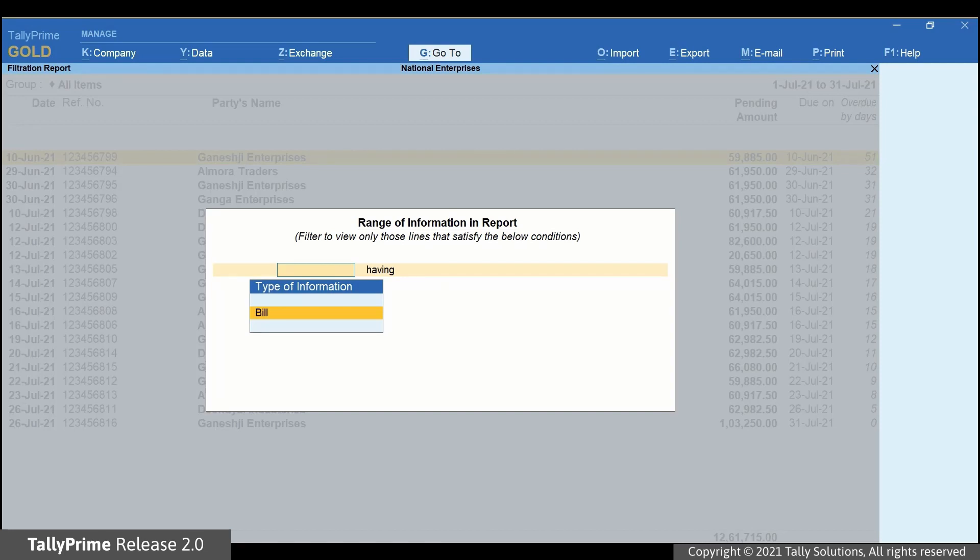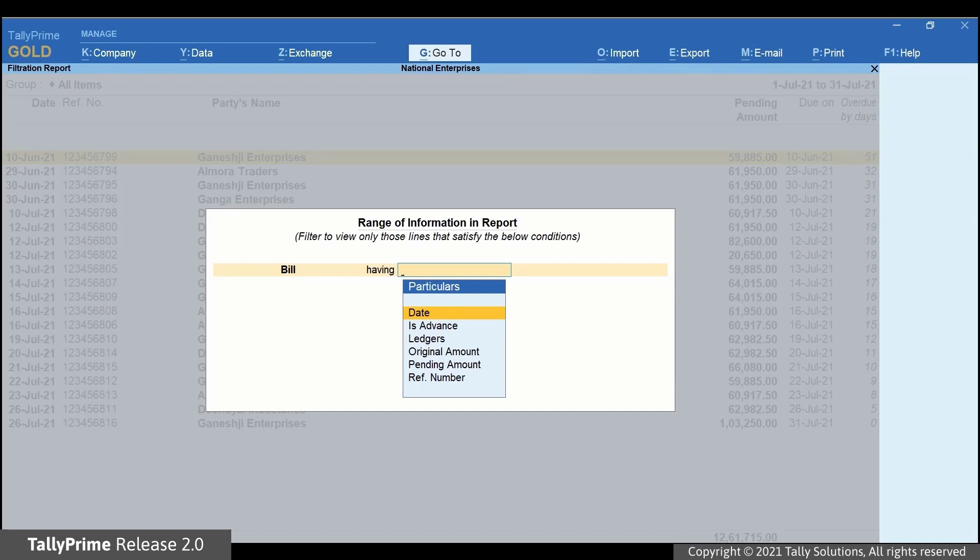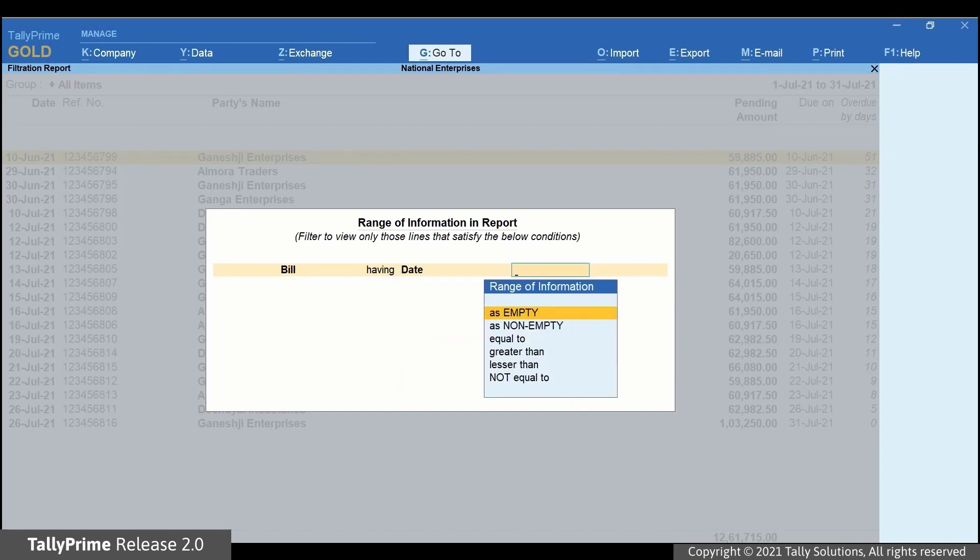Under Type of Information, select Bill. Now, the field named Having will allow you to select the filter you want. As you want to view the transactions recorded in a particular period, say July, you need to select Date as the filter.